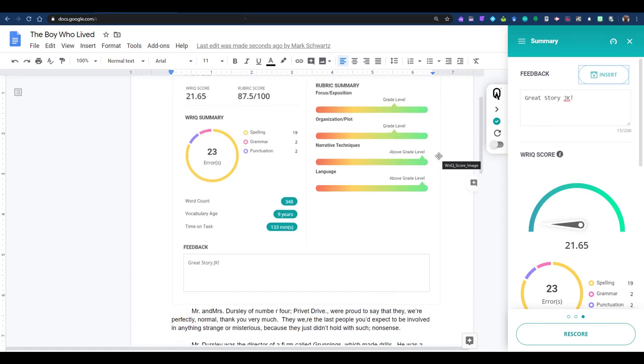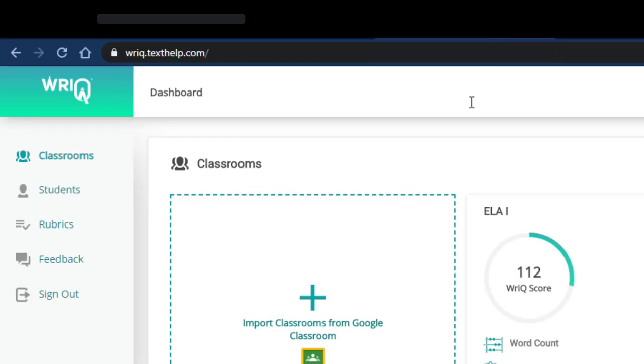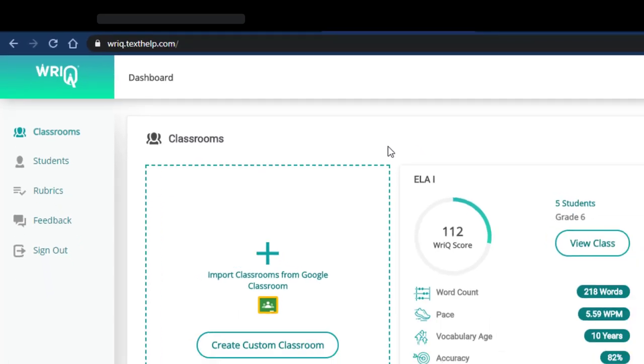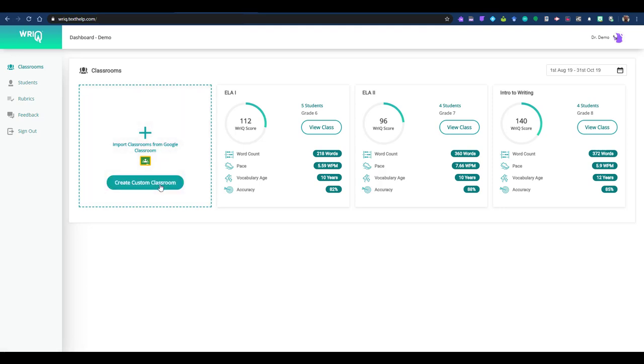From here, we will jump to the dashboard by directing the browser to wriq.texthelp.com. If you are asked to log in, be sure to do so with the same Google account that you used to register for the WriQ extension. The front page of the dashboard is your Classrooms page, where you can compare data and metrics among classes. If you are using Google Classroom, you can import your classes and the class lists will auto-populate. If you are not using Google Classroom, you can create custom classes by clicking on the button and adding students manually. Please note that you will not be able to add a student to a classroom until you have assessed at least one of their docs through WriQ.